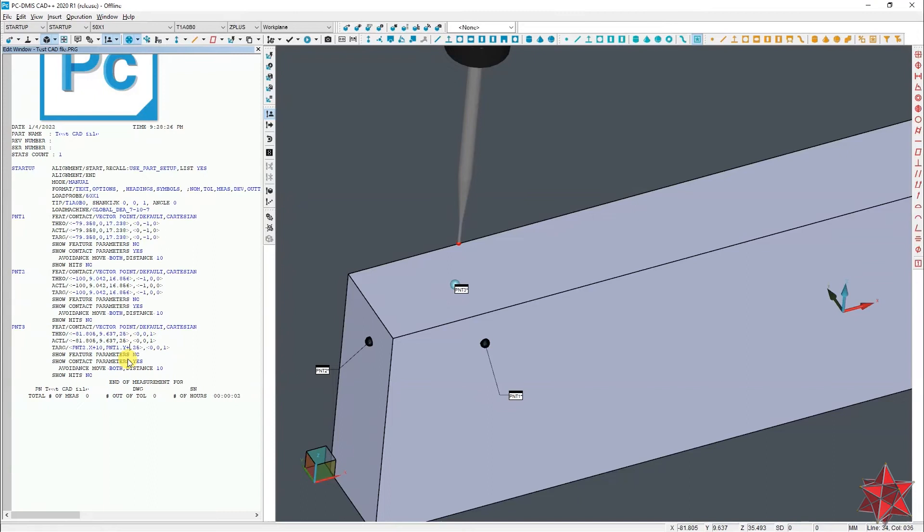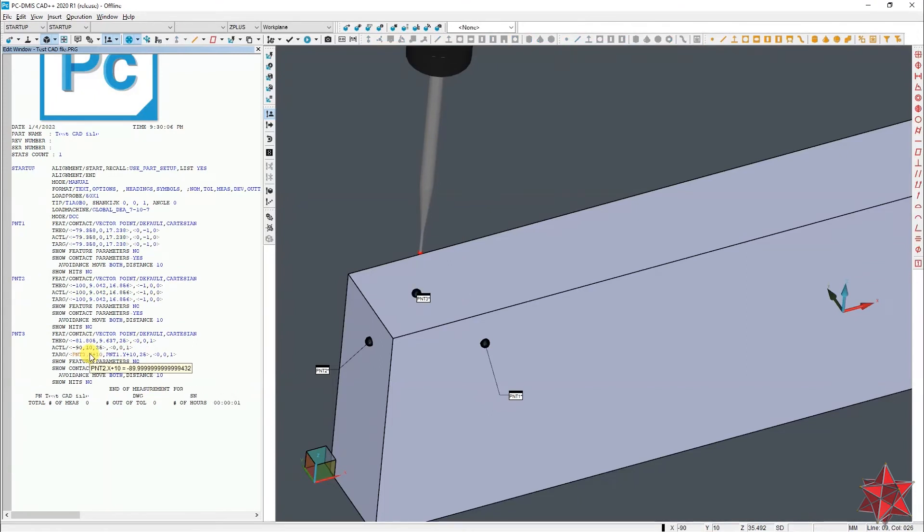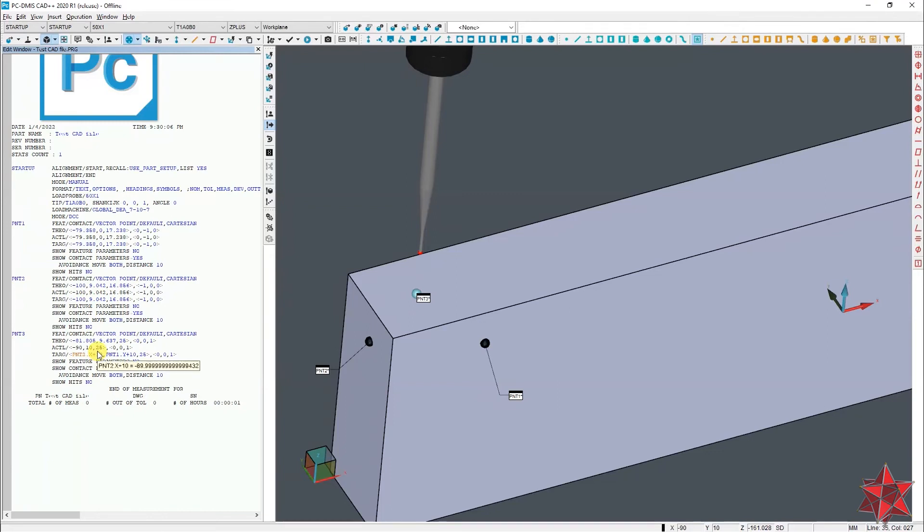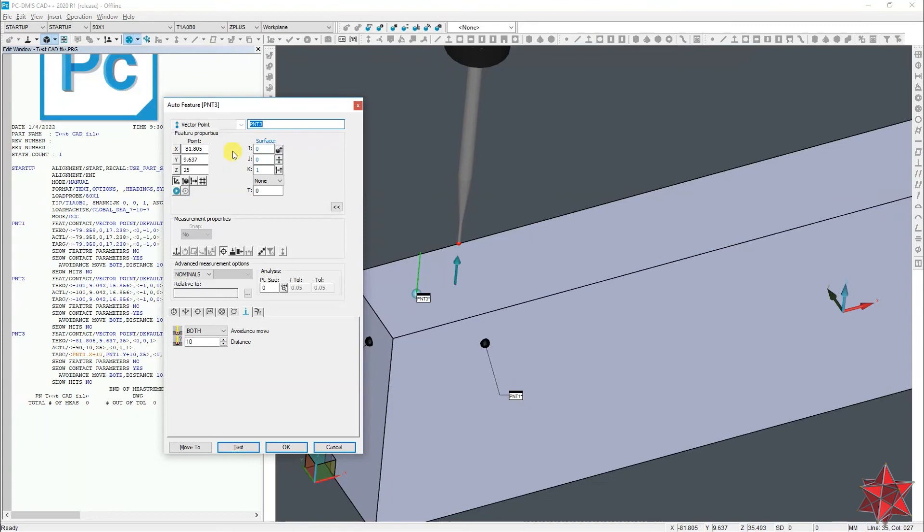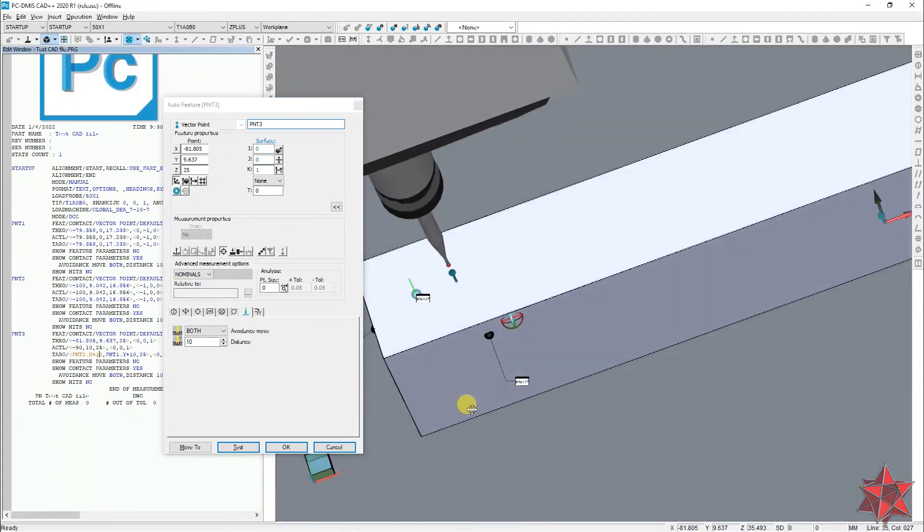Now your point will be taken exactly at 10 millimeters from the point taken on X axis and 10 millimeters from the point taken on Y axis. Make sure you also change the nominals to match your correct values. Then you are good to go.